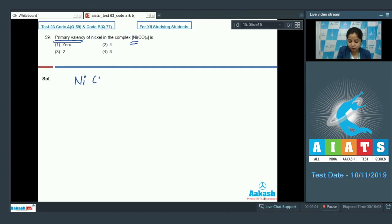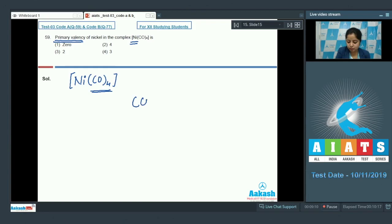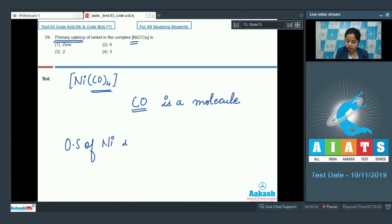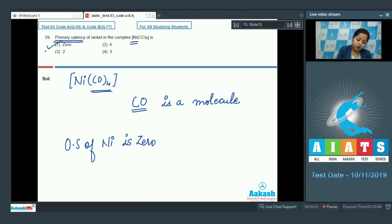In this case the ligand is carbonyl (CO), which is a neutral molecule. Therefore the oxidation state of nickel in [Ni(CO)₄] will be 0, and so the primary valency of nickel will also be 0. The correct answer is option number 1.